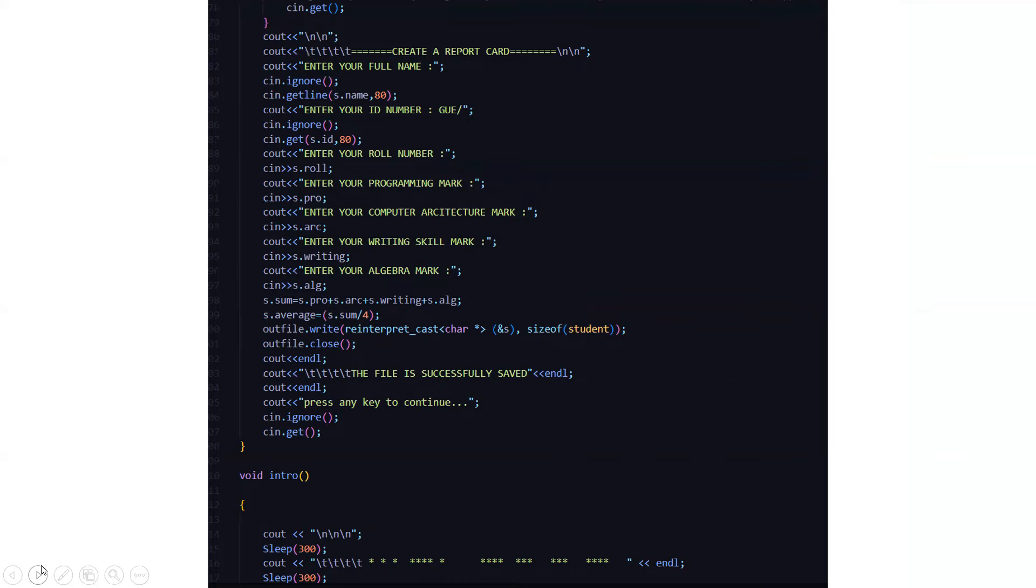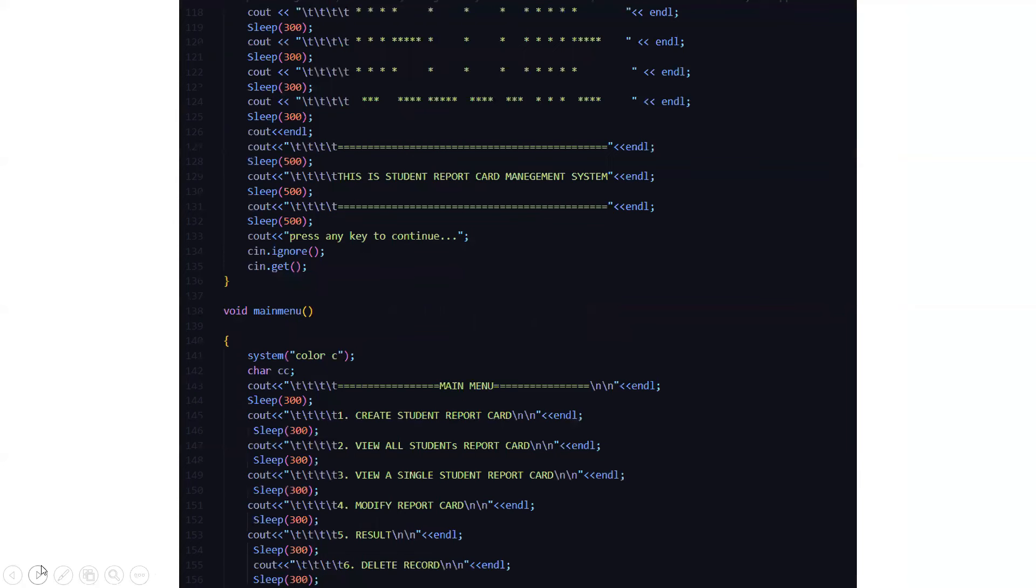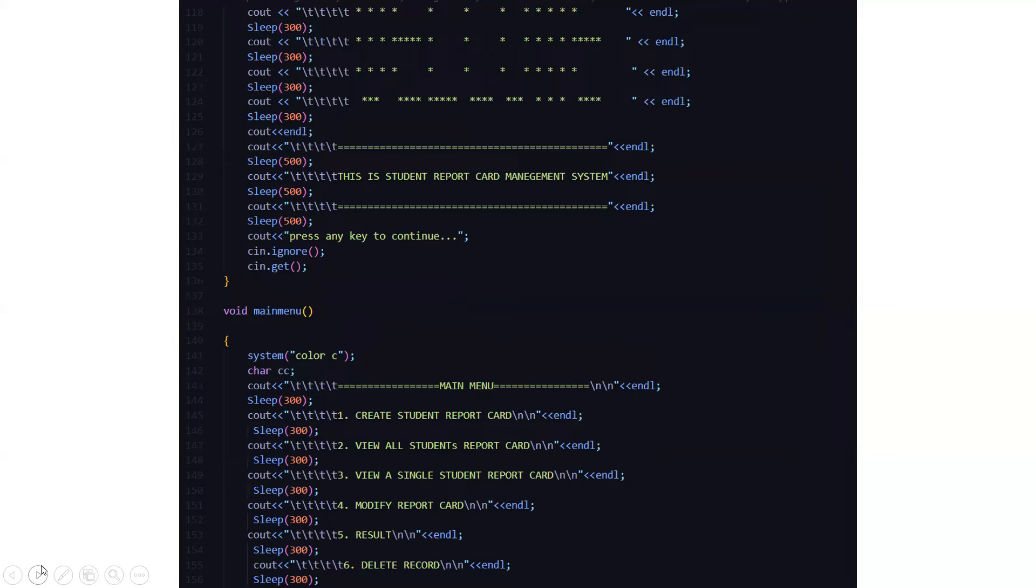Then we have the intro function. In the intro function, you will get a very nice display animated version. Then it will display that this is student report card management system. You have to press any other key to continue.